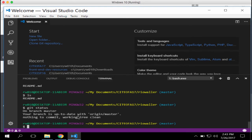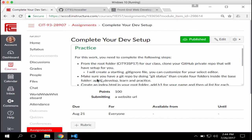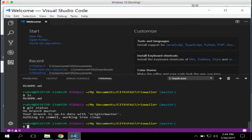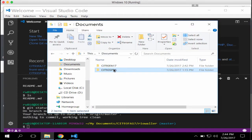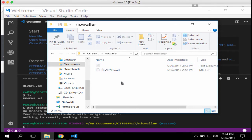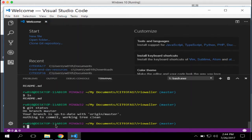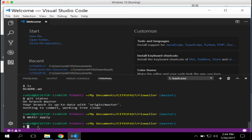Now we're going to create four folders inside the repo: apply, develop, learn, and practice. There are different ways to do this. You can do it manually, through File Explorer, or on the command line. I'll use `mkdir` to create the first two: `mkdir apply` and `mkdir learn`.